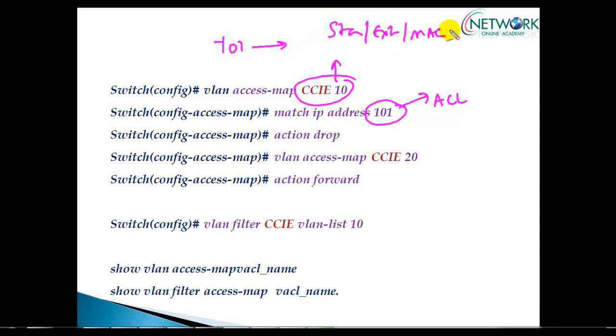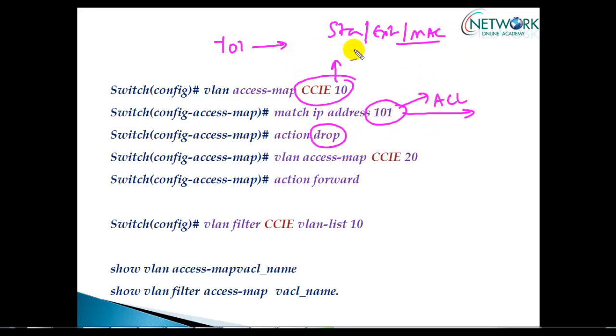Whatever matches the ACL will be dropped, and all remaining traffic will be forwarded. VLAN access maps are similar to route maps—the way we write them is almost the same. We can define actions.